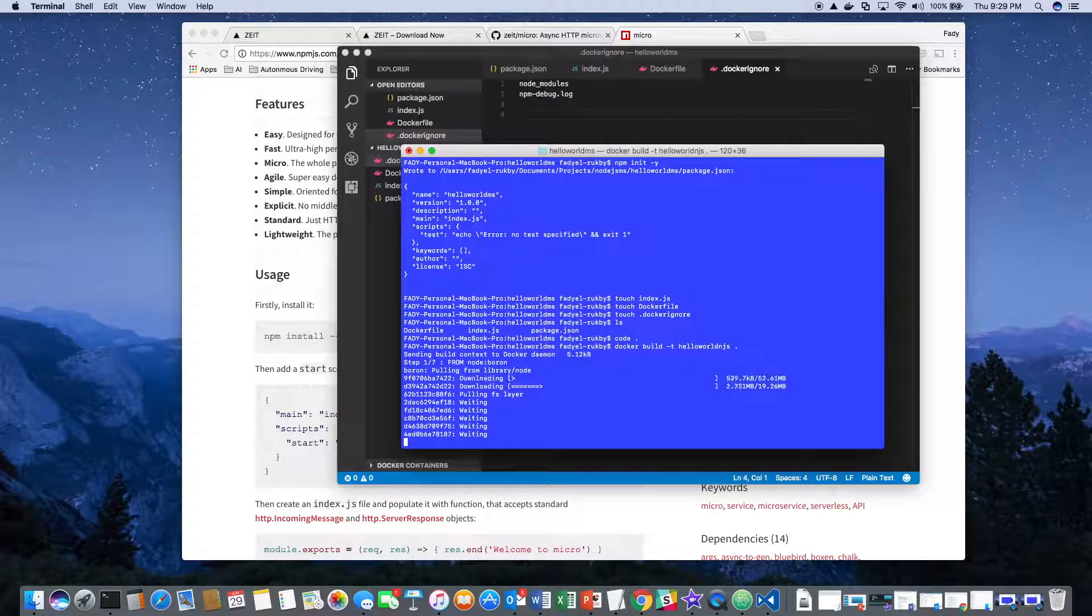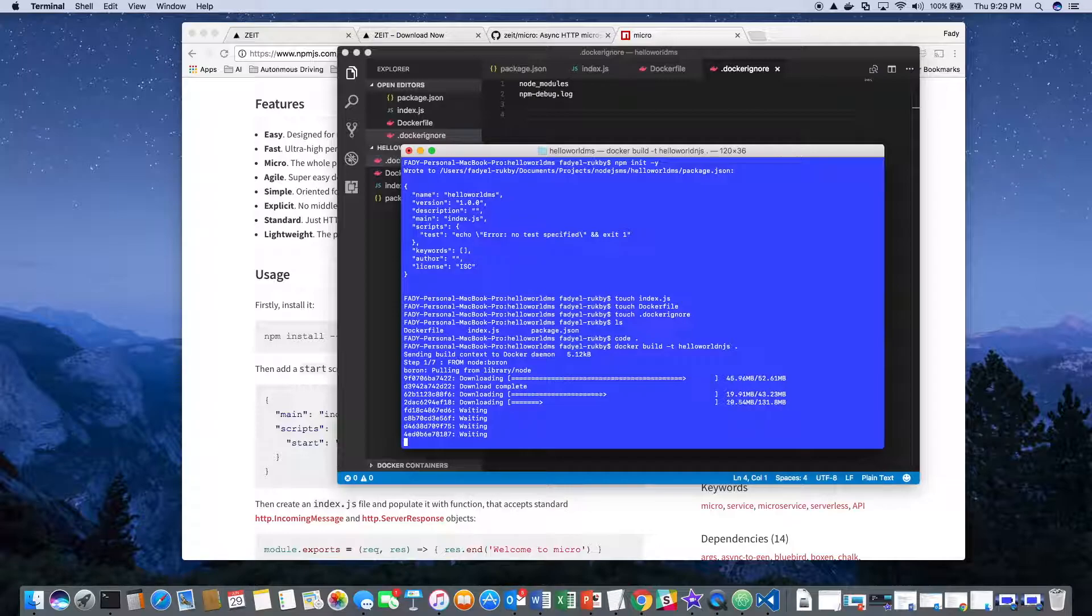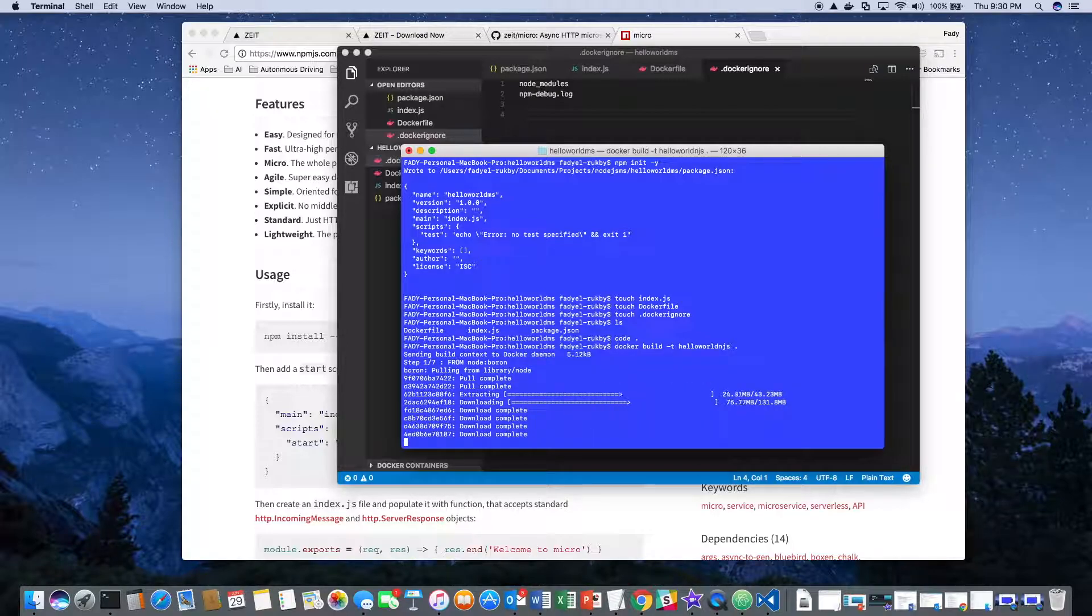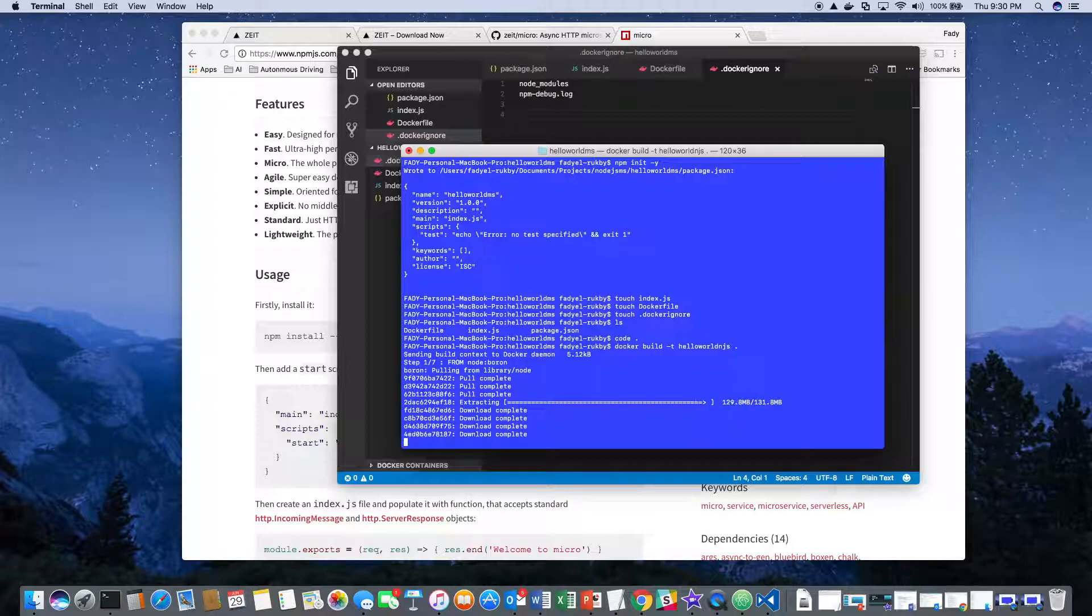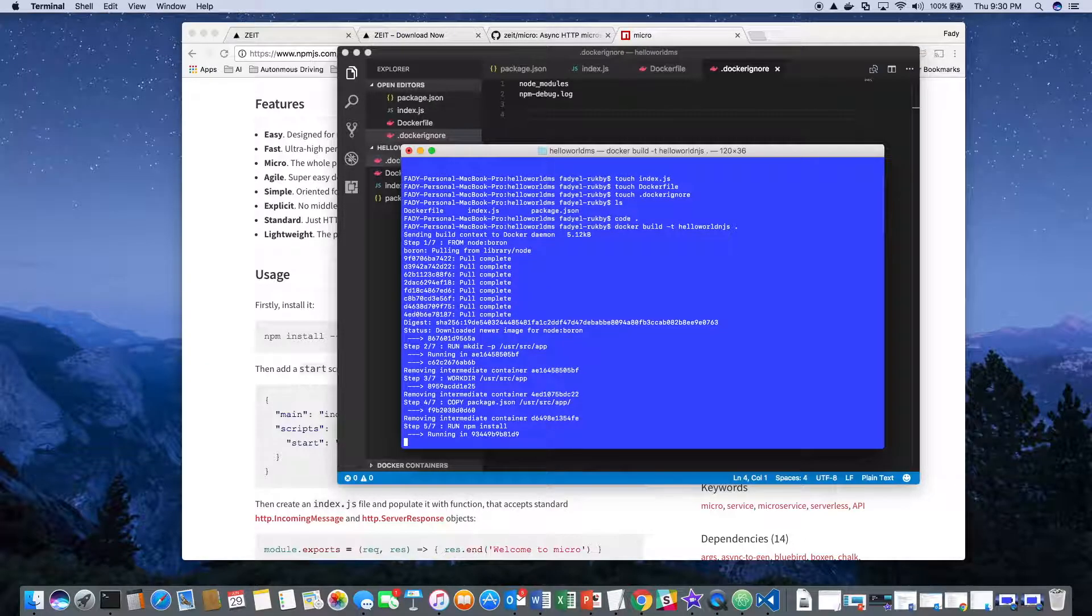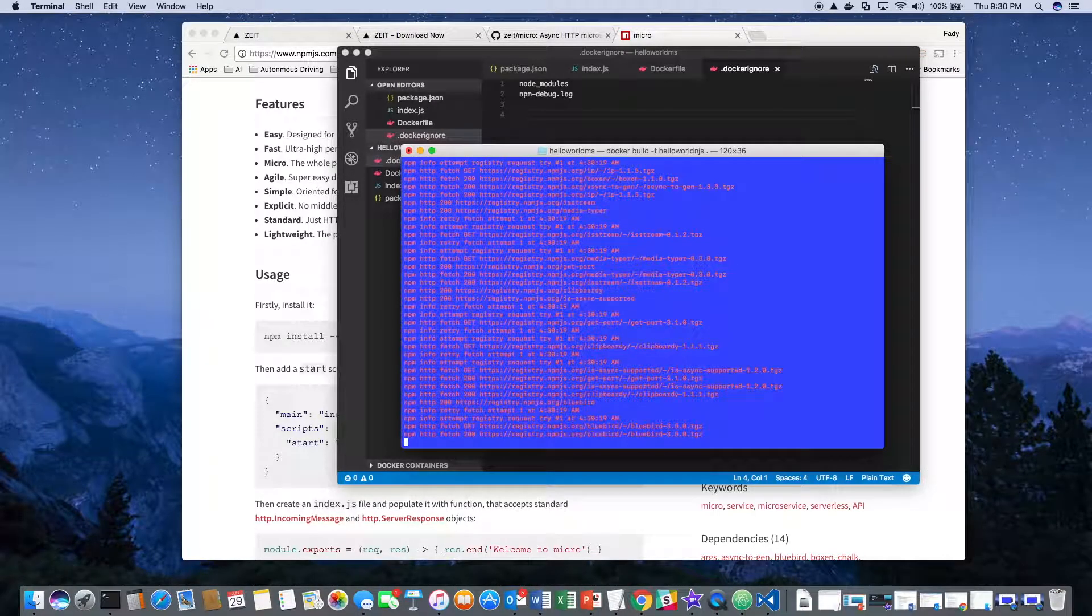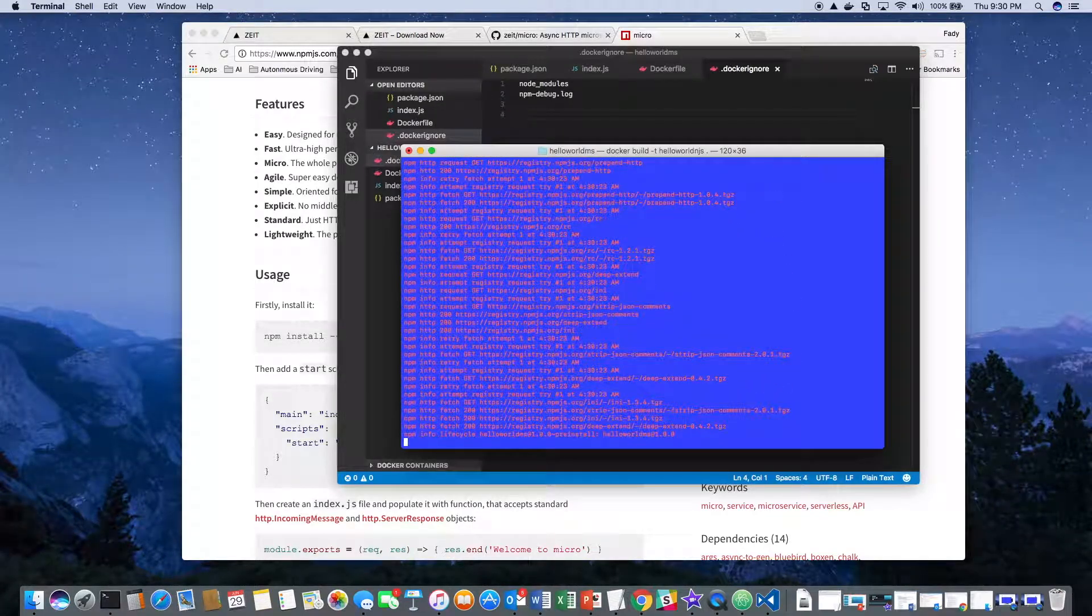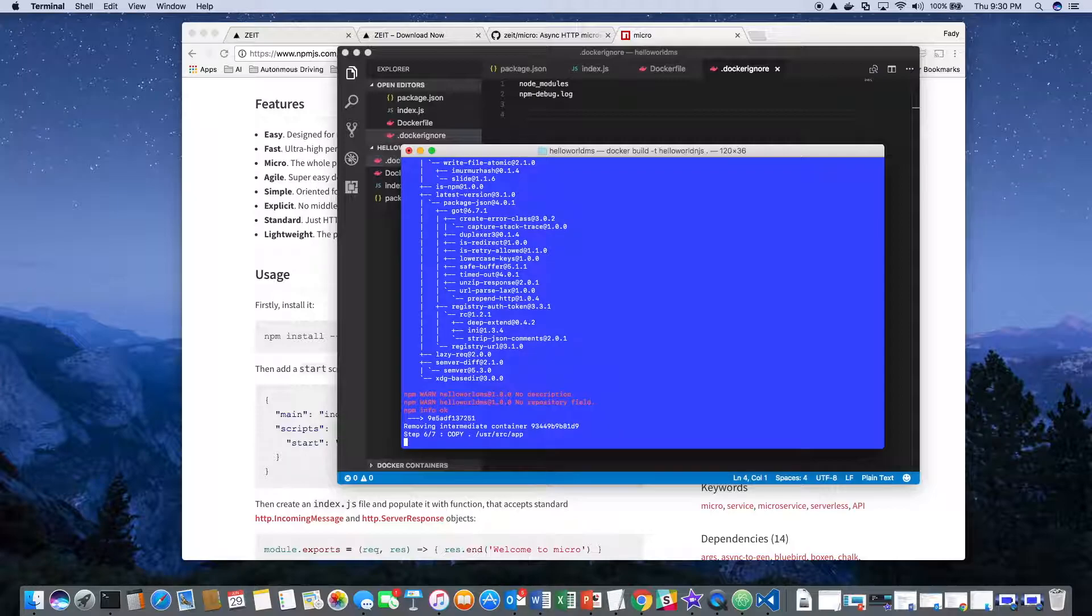What you see here is it's downloading the Node.js image and now installing the dependencies.